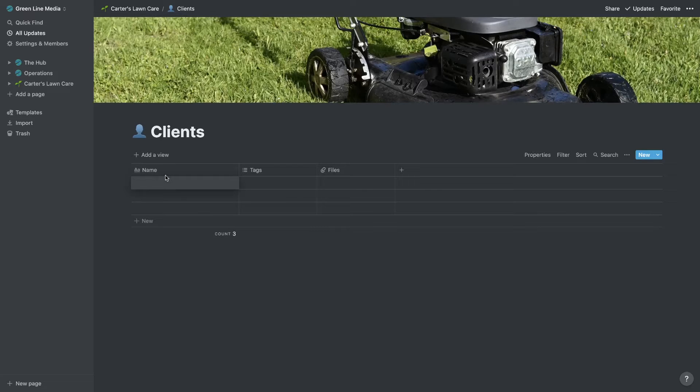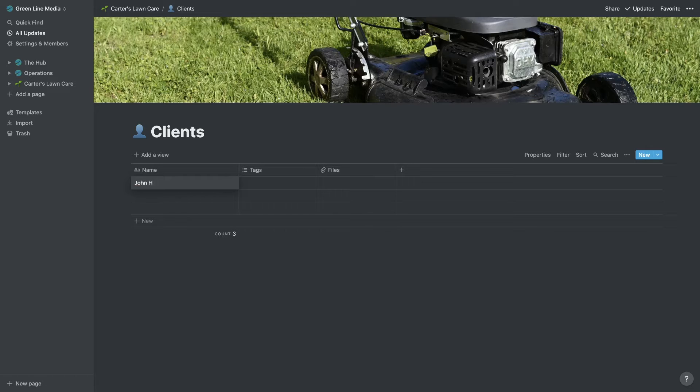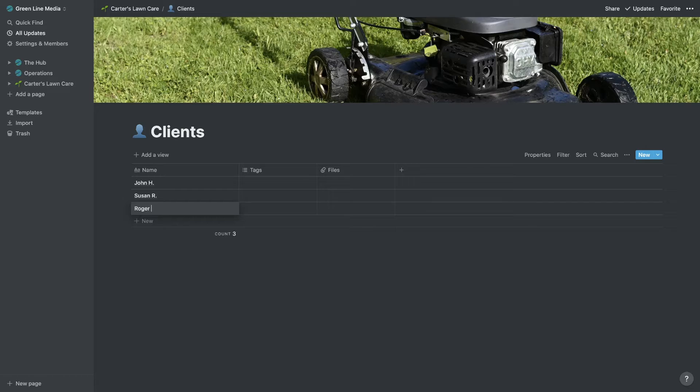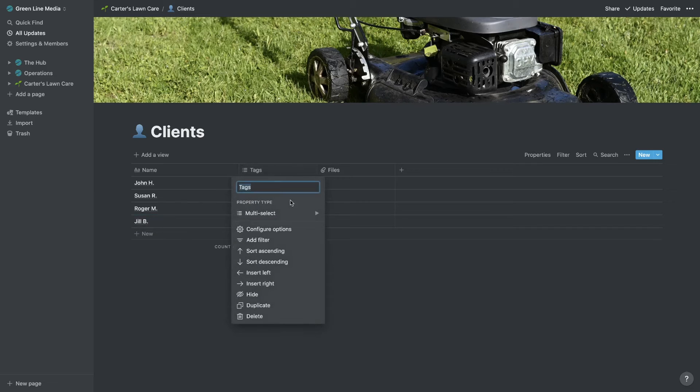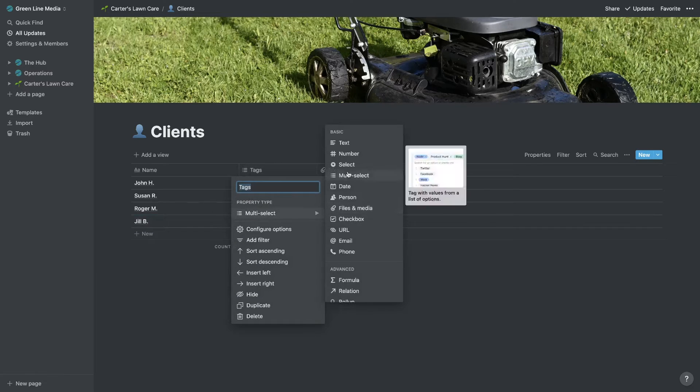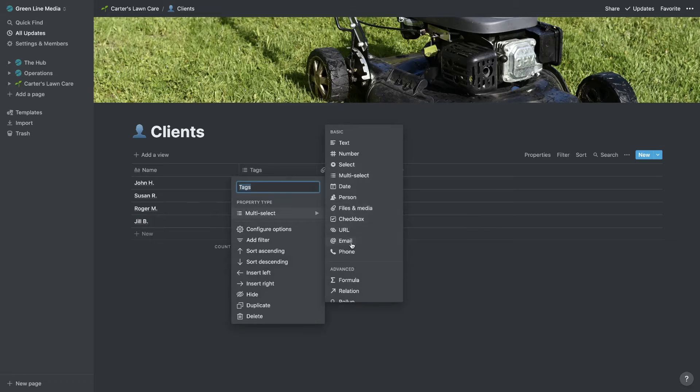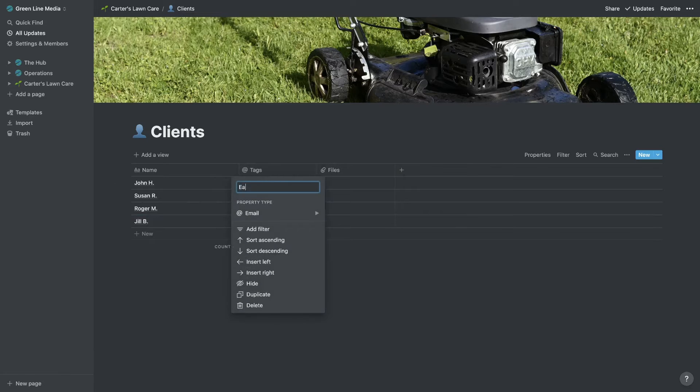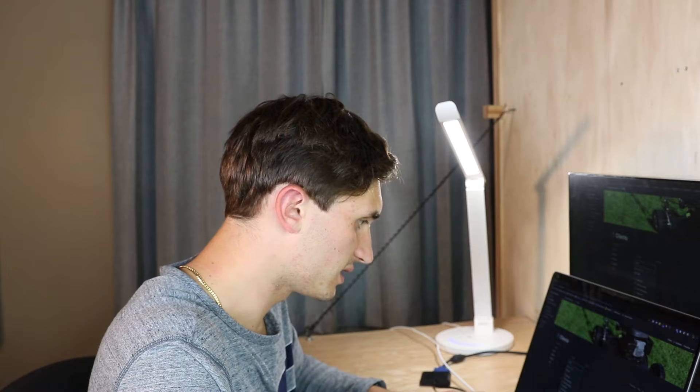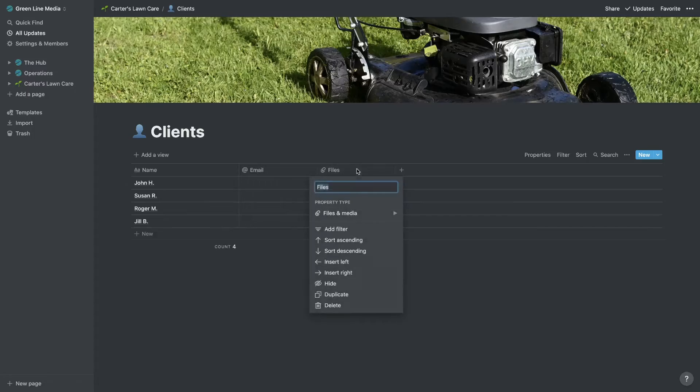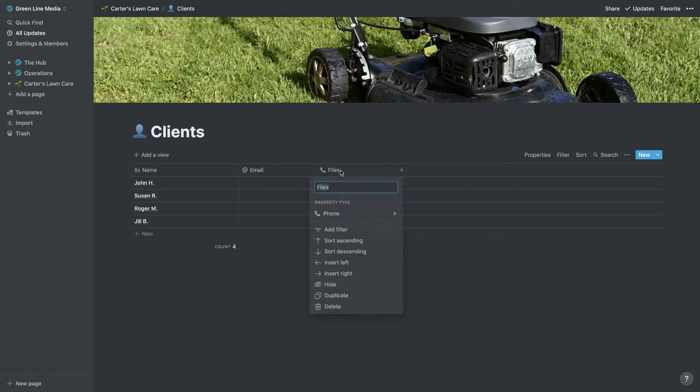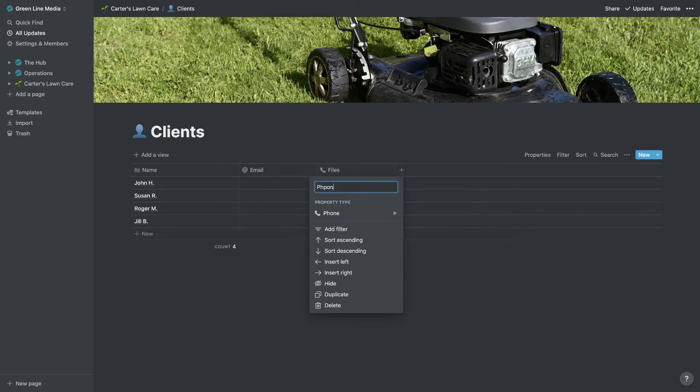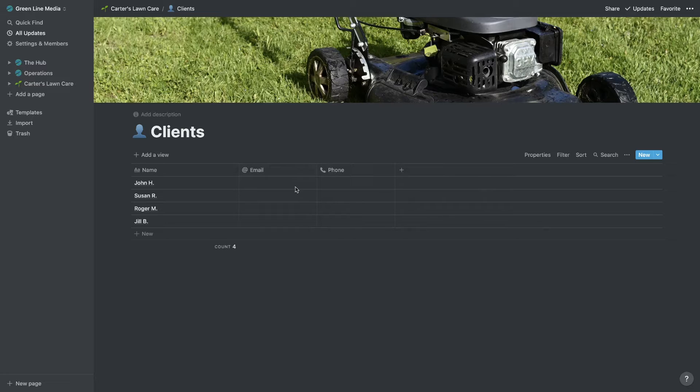We're going to turn this into a table. Now in this table, under the name column, we're just going to enter our clients. So we have John H., Susan R., Roger M. So we have our names for our different clients. And then within this, we have to ask ourselves what's important to know. Maybe we want to add an email column so that we have their email on file and we understand how we can contact them super easily. So we've got an email column. Maybe we have a phone column. We can put their phone number in there. This keeps things very simple. We know how to keep in contact with these people.